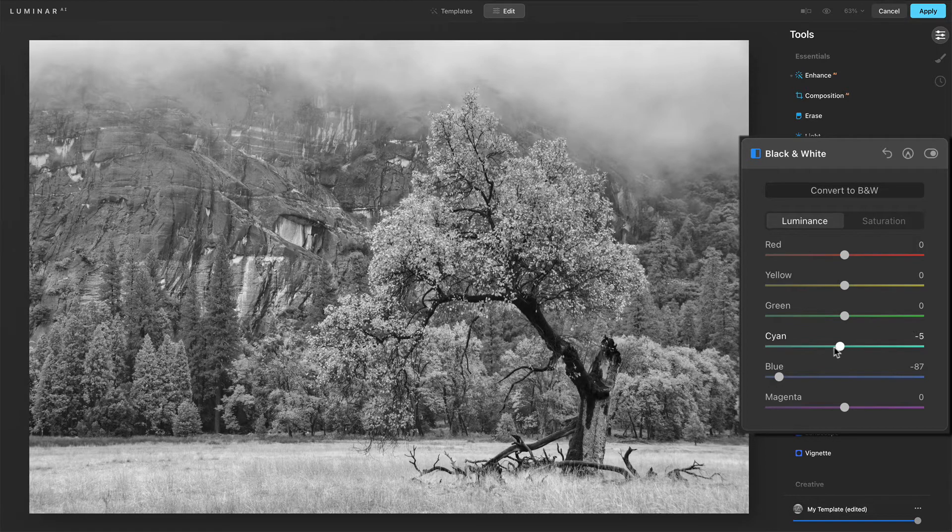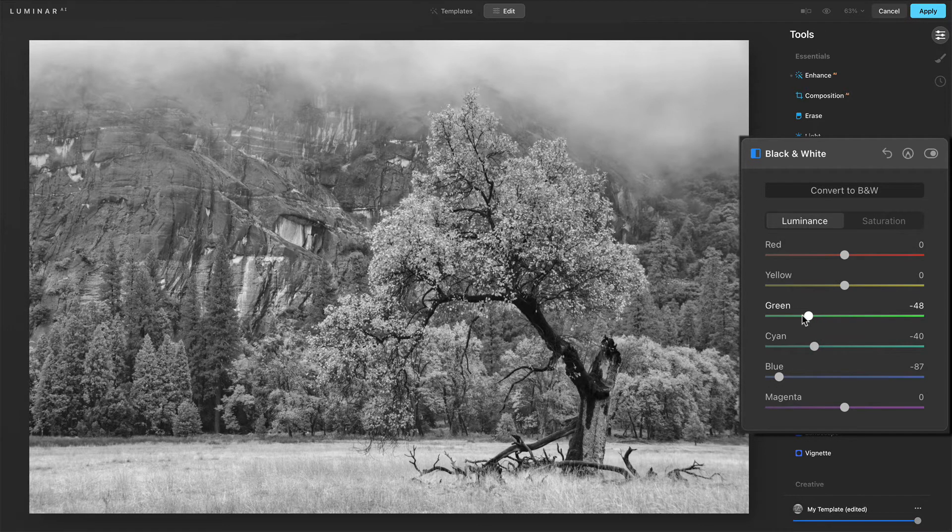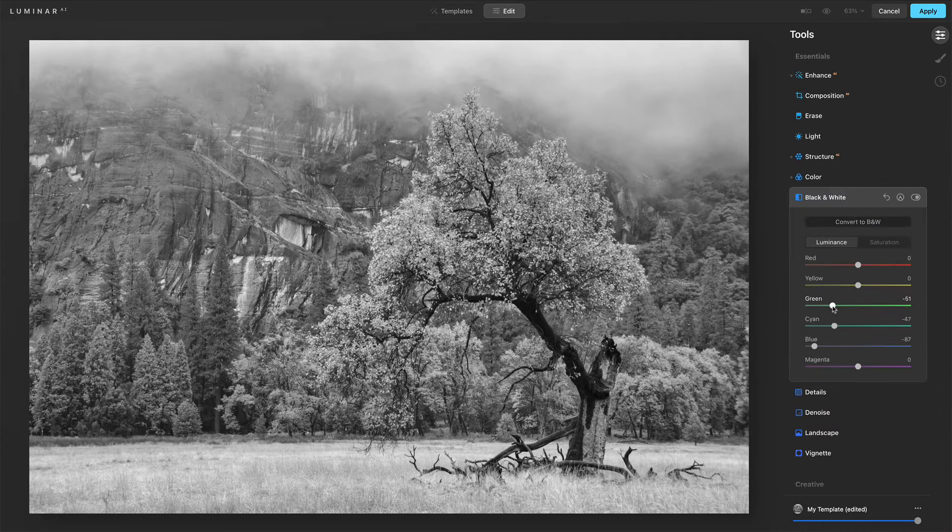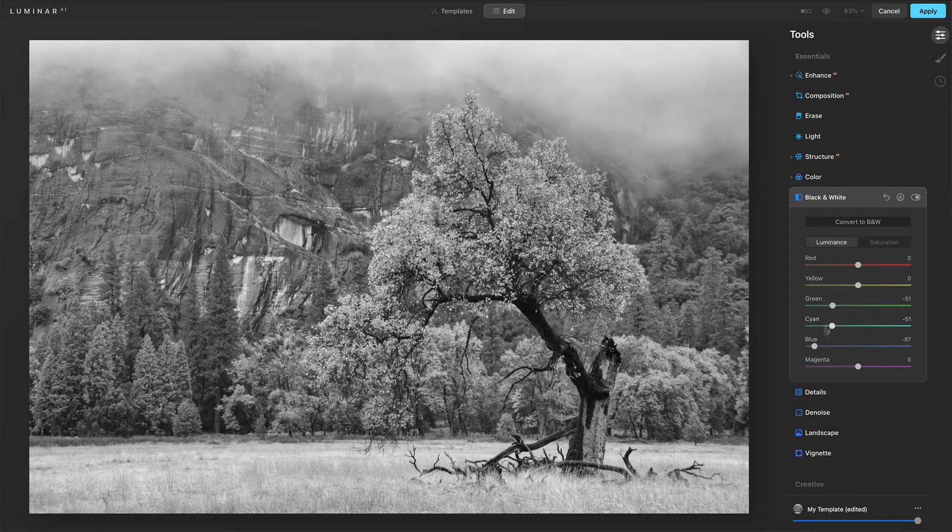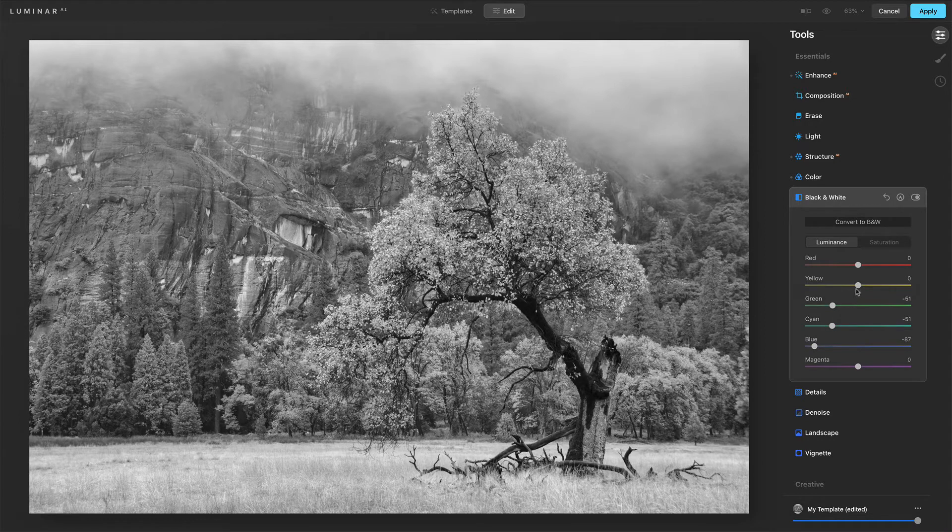And we'll do something similar with the cyans and greens. We're basically saying to the background, the tones that were in the background retreat, move back.